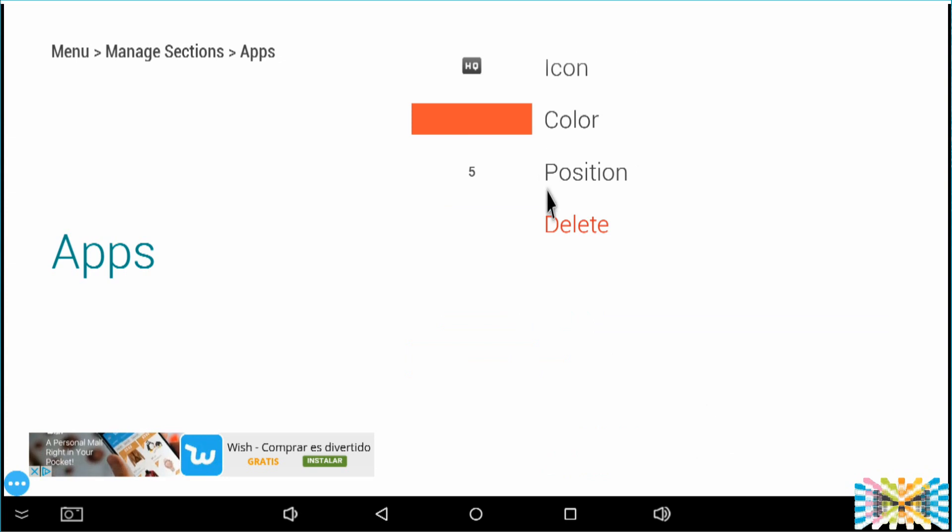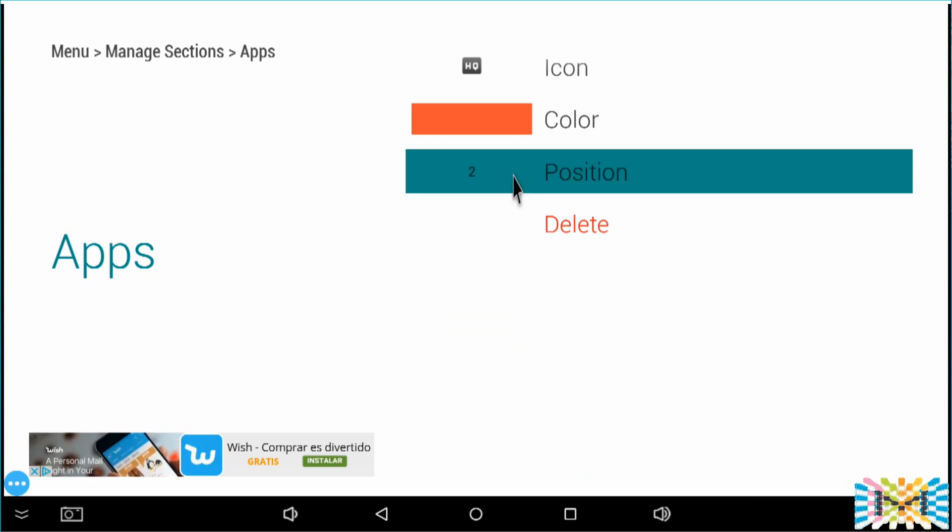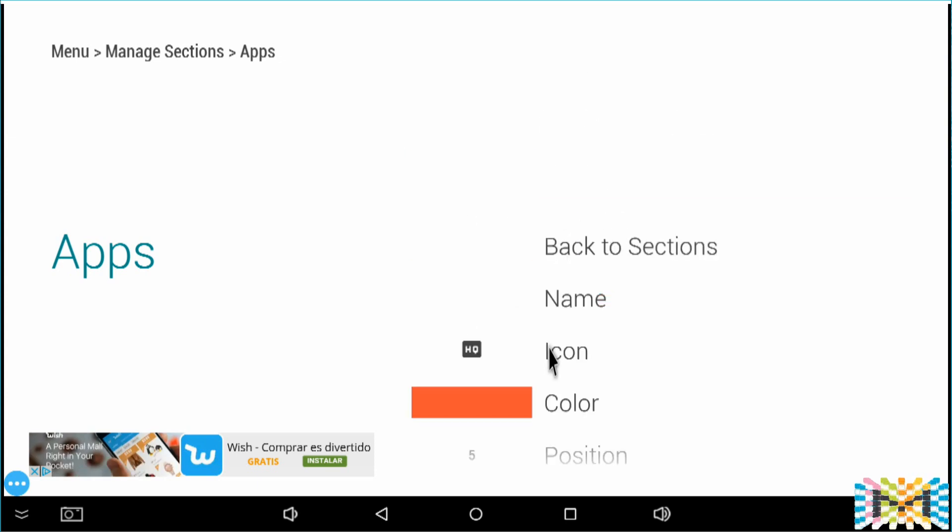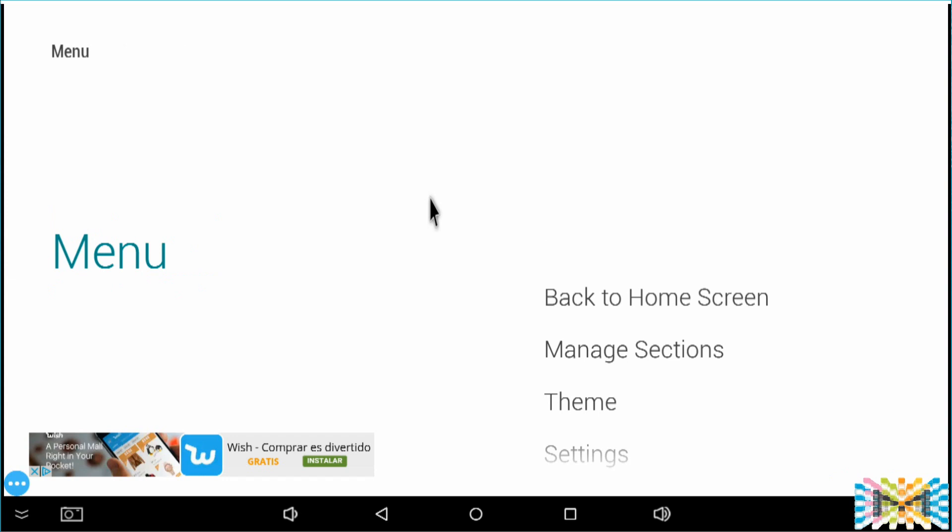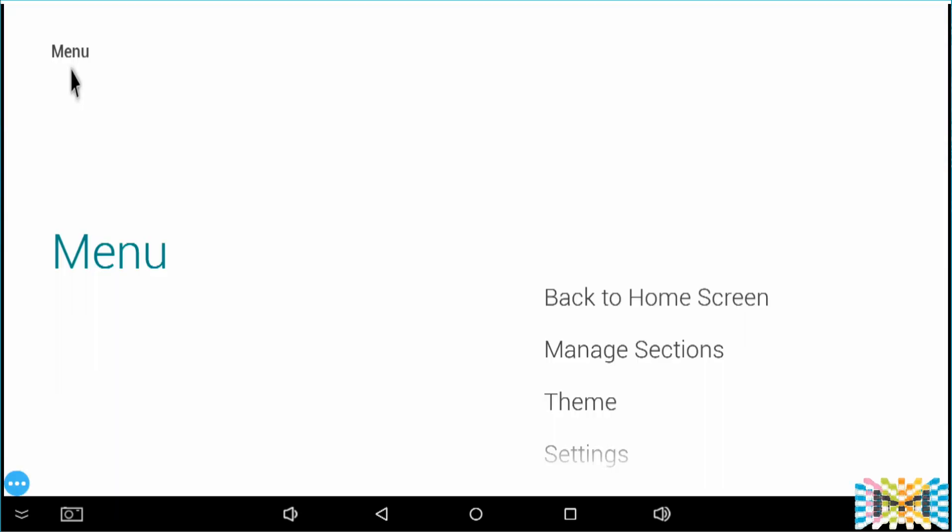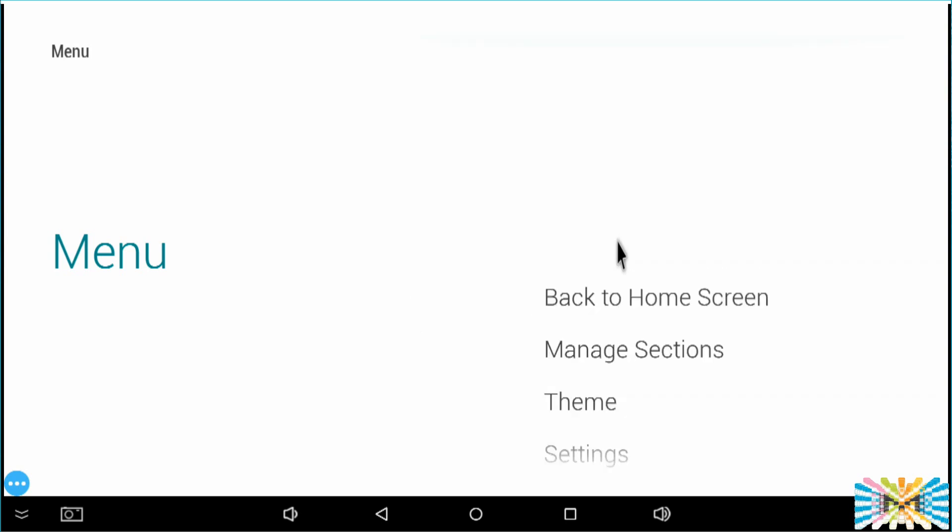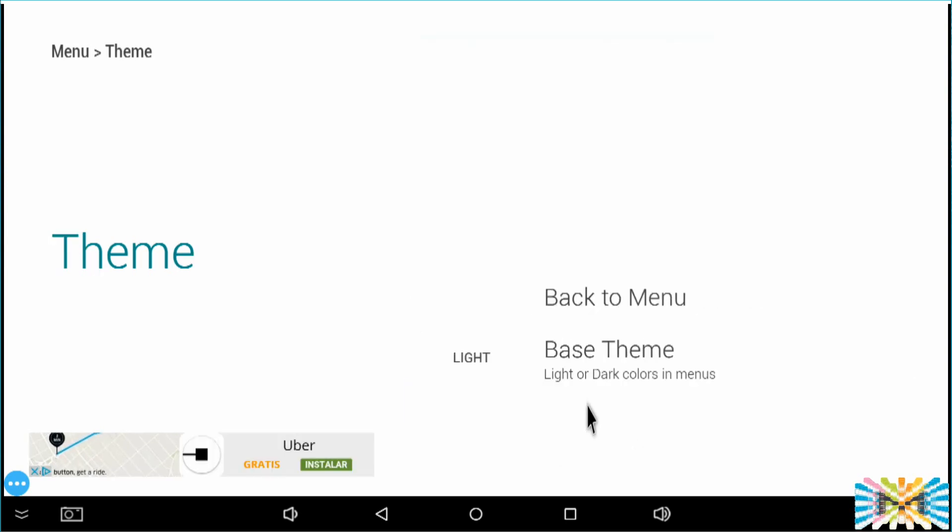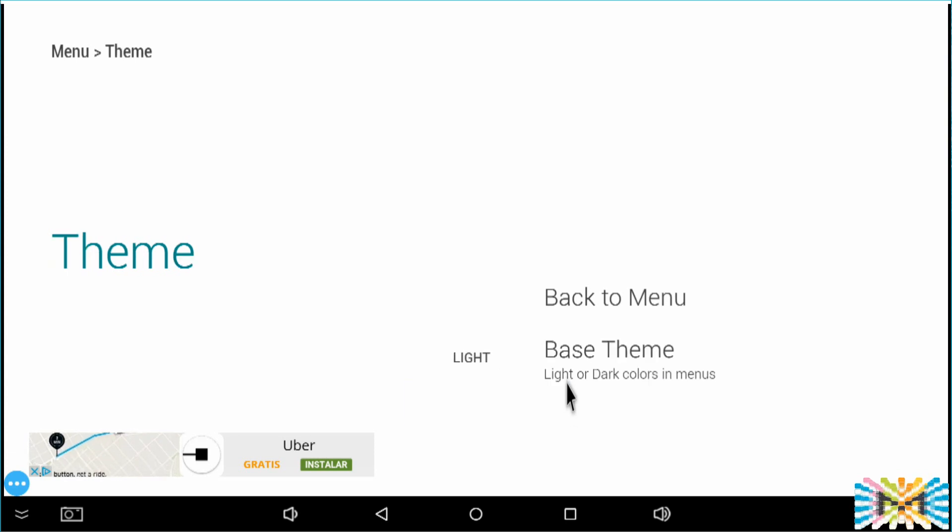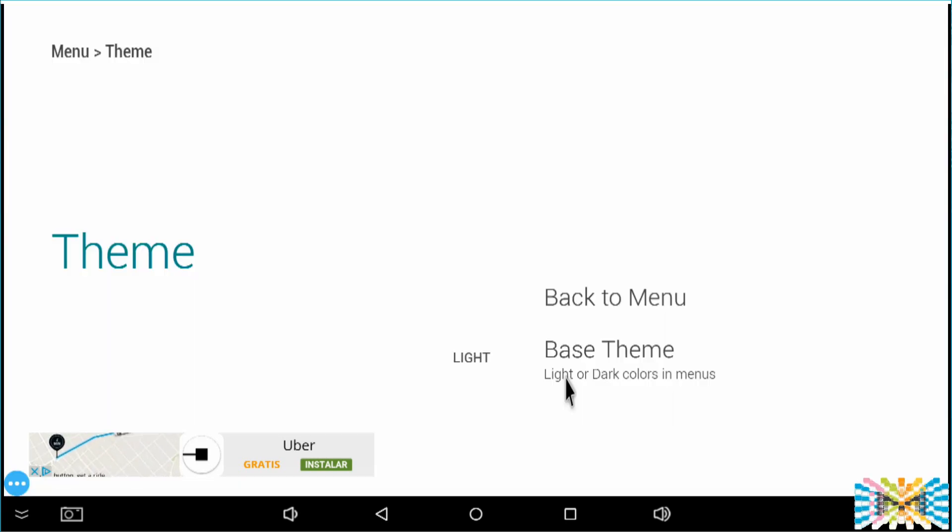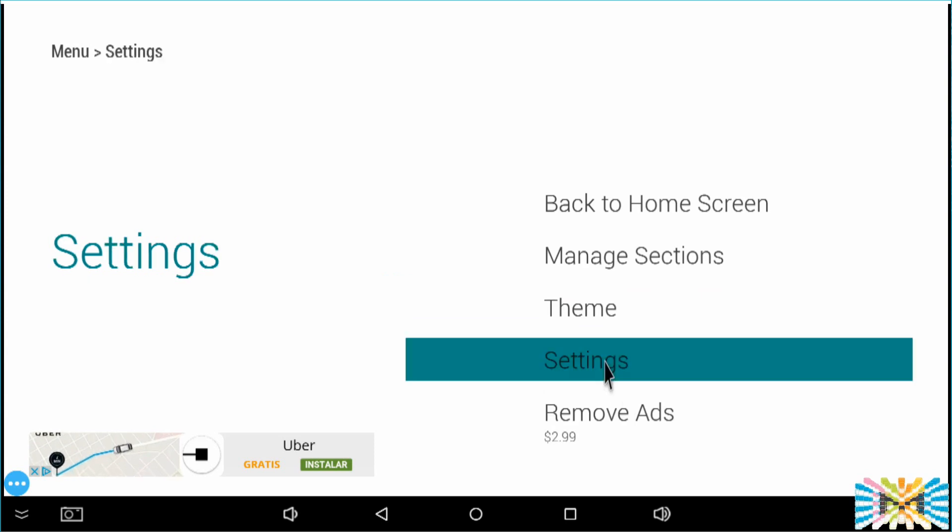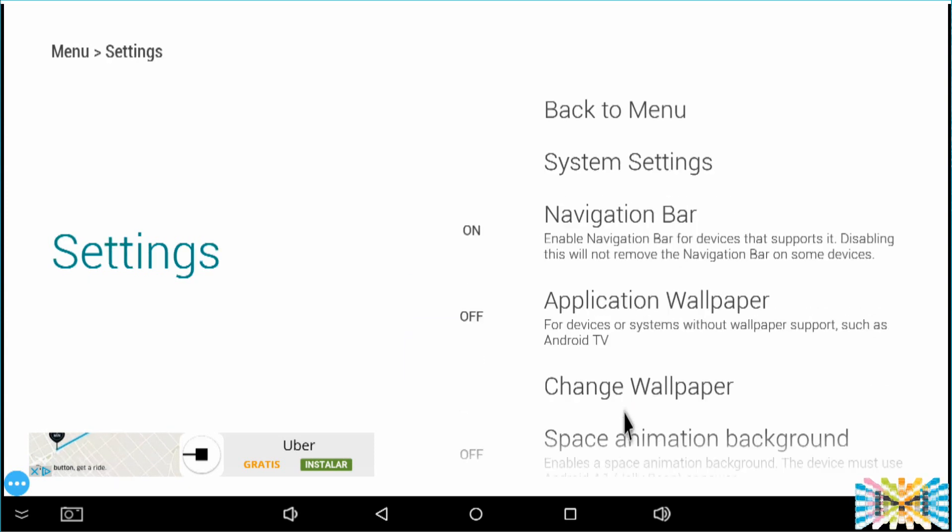We can change your position. We want like five blocks, one block. Position five. Let's go back, let's see one second what it looks like. Right there. Go back again. We can manage the theme as well. We can use black. Back. We can change most settings, navigation bar on.